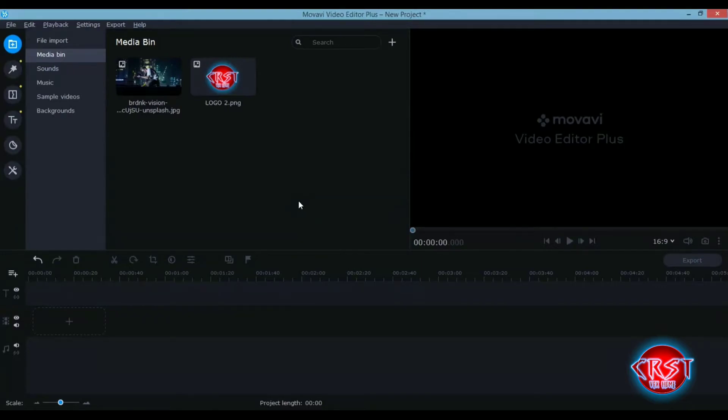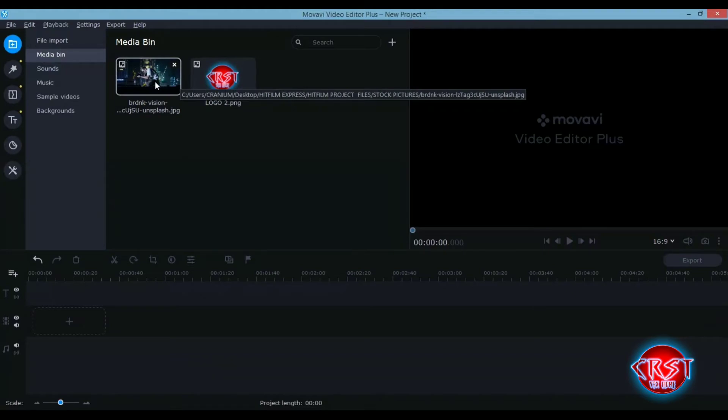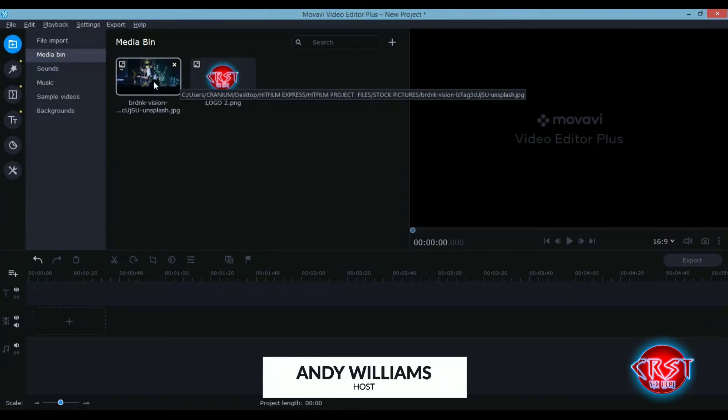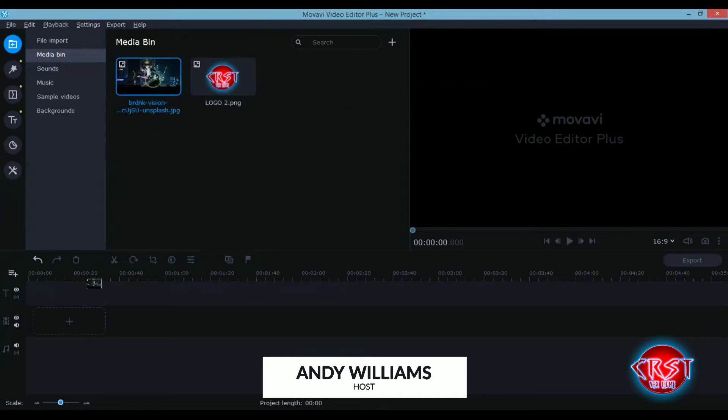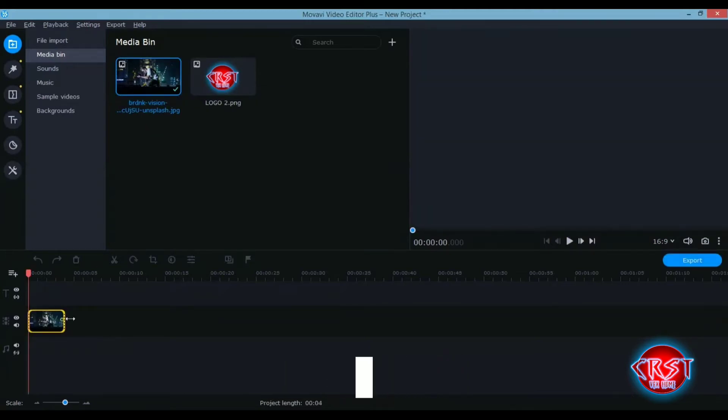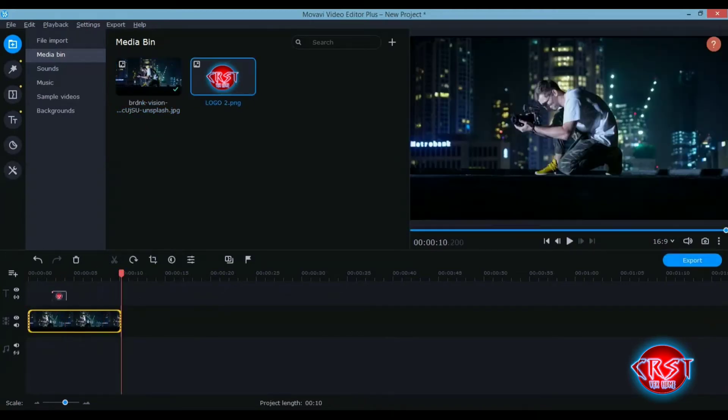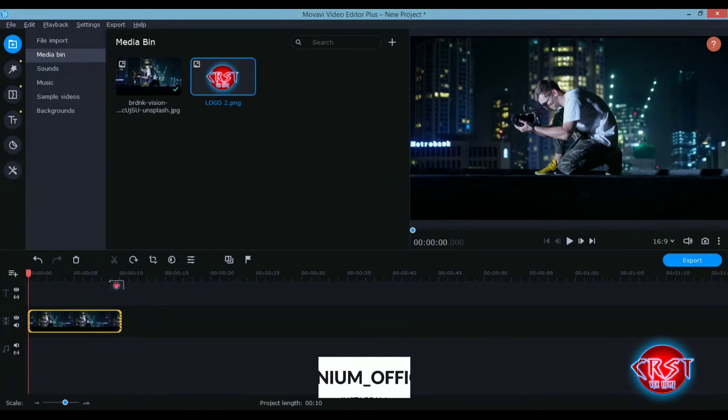Hey guys, now in your Movavi Video Editor I've got my background picture and also my PNG logo. So guys let's start this simple animation tutorial. I'll just drag my background clip down here, stretch it out a little and drag my logo to the top.